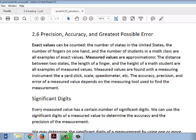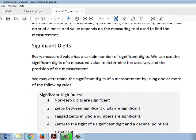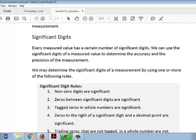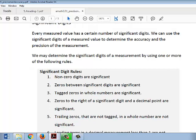Significant digits. Every measured value has a certain number of significant digits. We can use the significant digits of a measured value to determine the accuracy and the precision of the measured value. We may determine significant digits of a measured value by using one or more of the following significant digit rules.